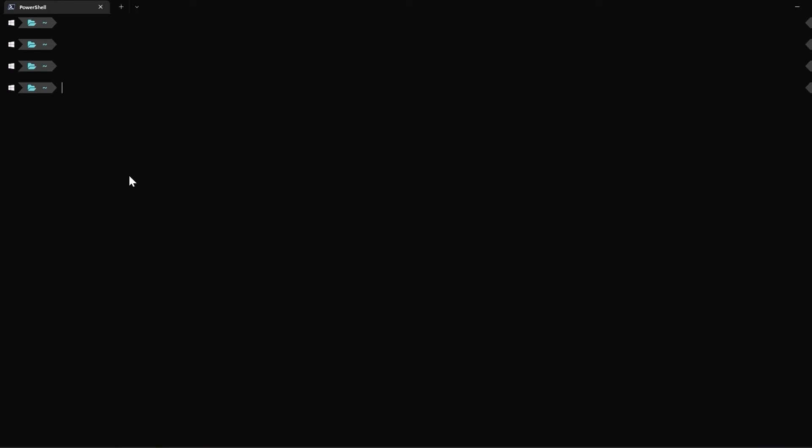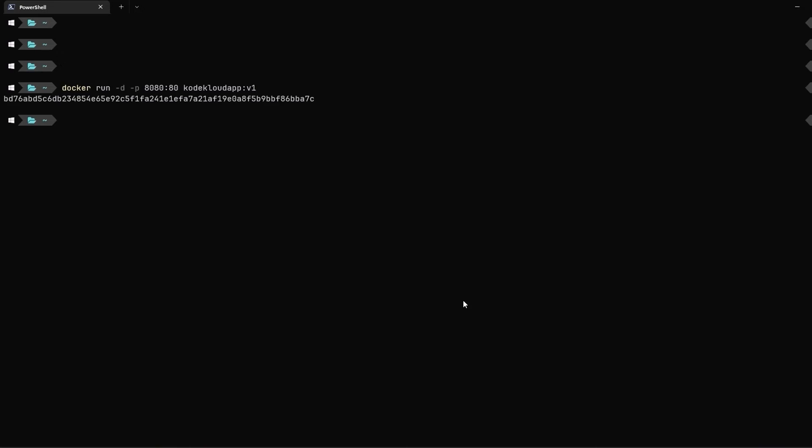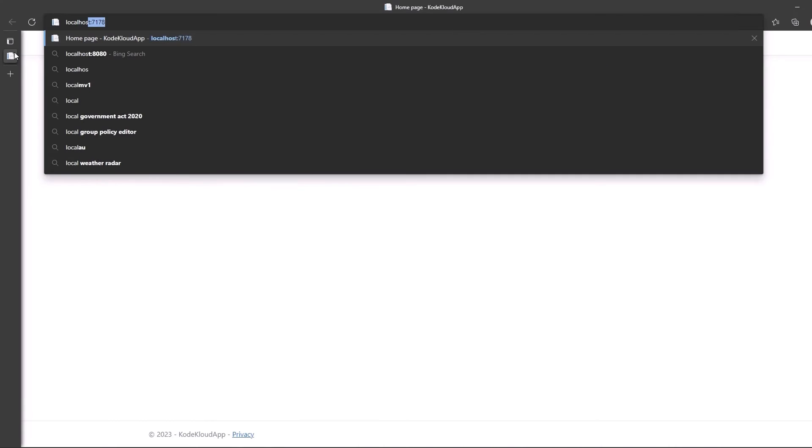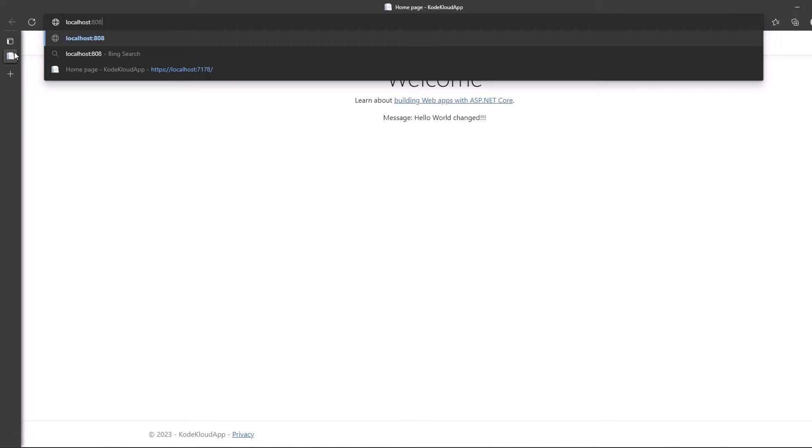Now that we have the container image for our code cloud app, let's run a container based on this image. To do so, we will leverage the docker run command, specify the -d switch to run this as a daemon and expose the application at port 8080 of the localhost by mapping port 8080 to the target port of port 80, which the application serves the request on. Finally, let's specify the name of the image to use, which in our case will be codecloudapp v1. To check the status of our container, let's run a quick docker ps.